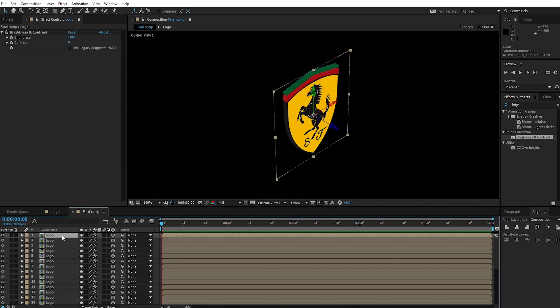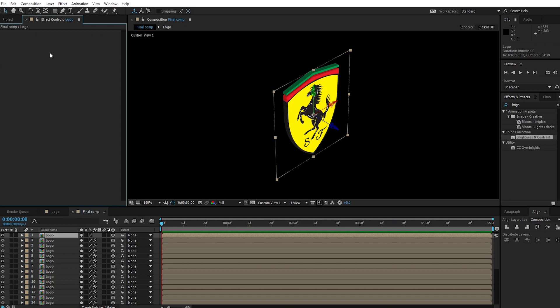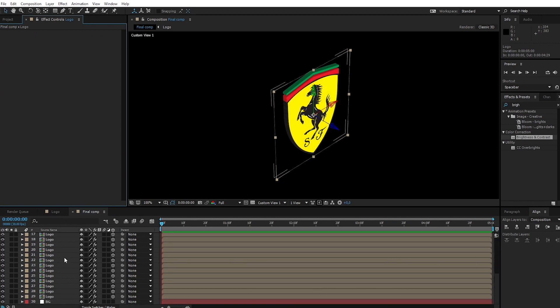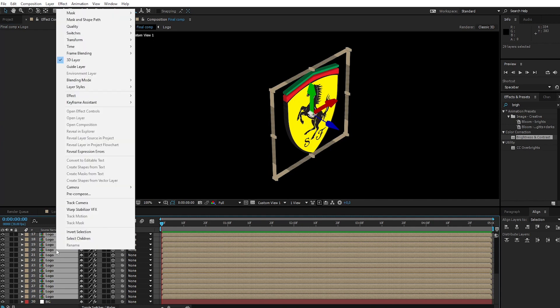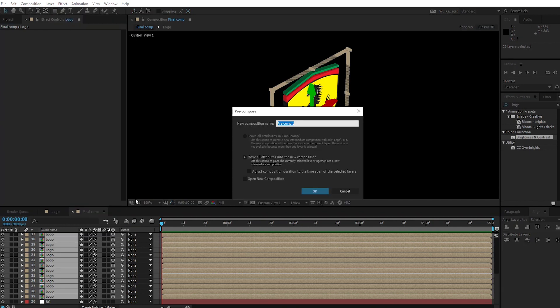Select the top logo layer, then remove Brightness and Contrast. Select all logo layers and pre-compose. Call it 3D logo.